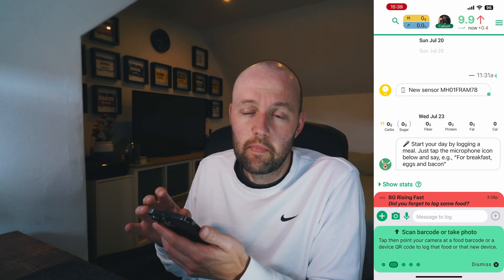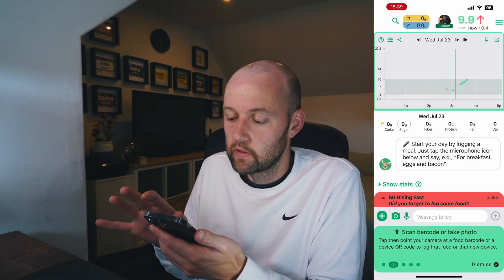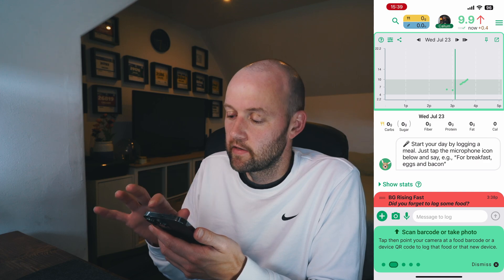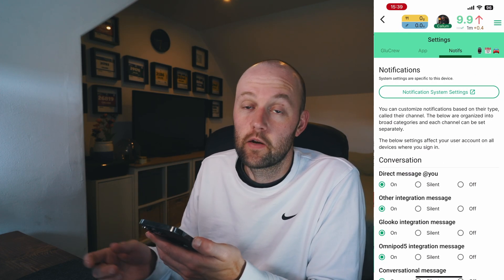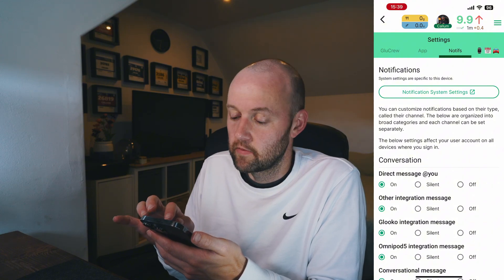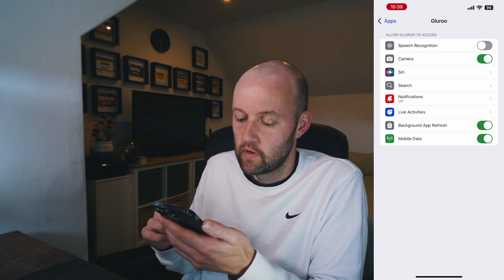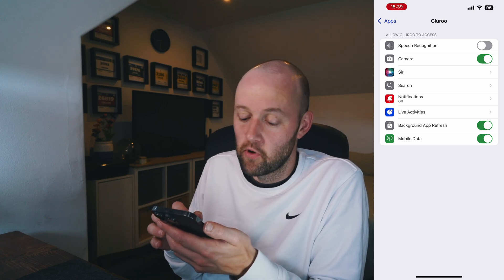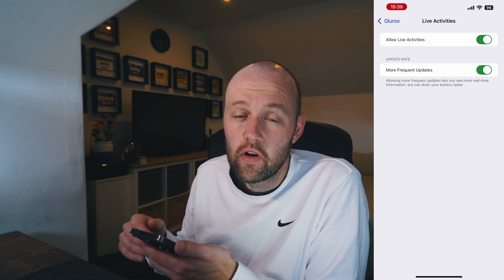This is the GlueRoo app. If you click on your blood glucose at the top right-hand corner, you can see a little graph of what your blood glucose levels are doing. What we're going to do is go to the settings — the menu button on the top right-hand corner — and click Settings. Here we're going to go to notification system settings, which will take you to your settings for the app on your phone. Then go down to Live Activities and turn them both on. Once you go back to GlueRoo, hopefully if you show your lock screen, it will then just be displayed at the bottom.